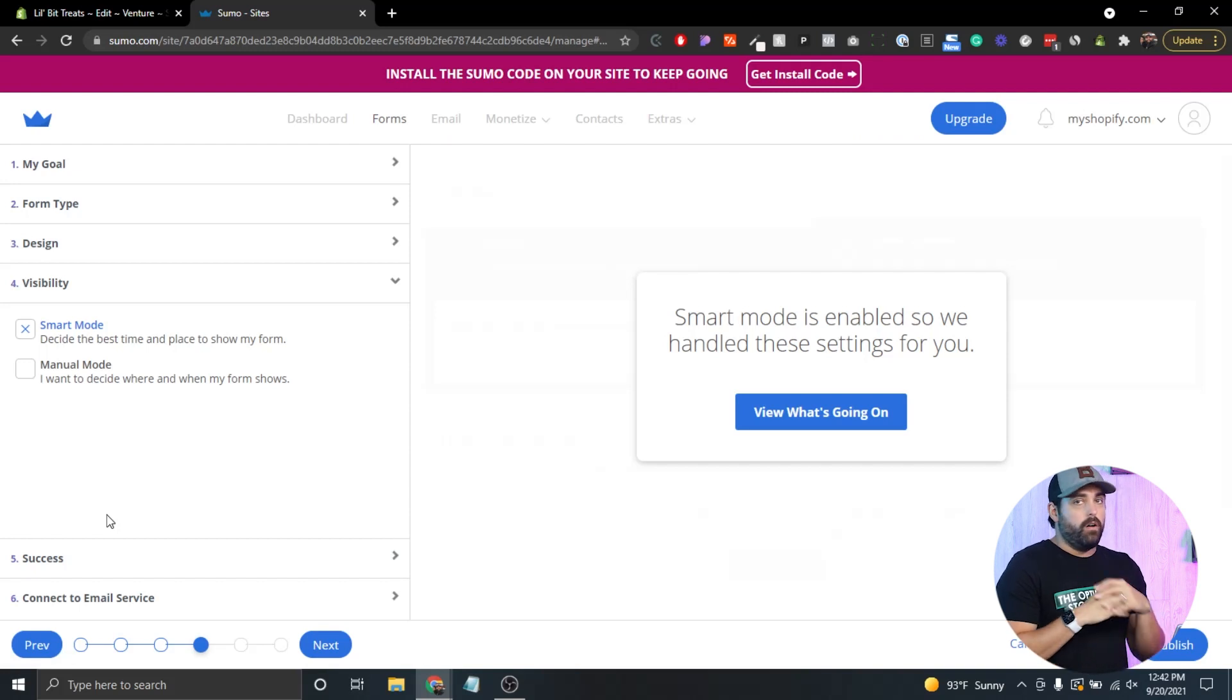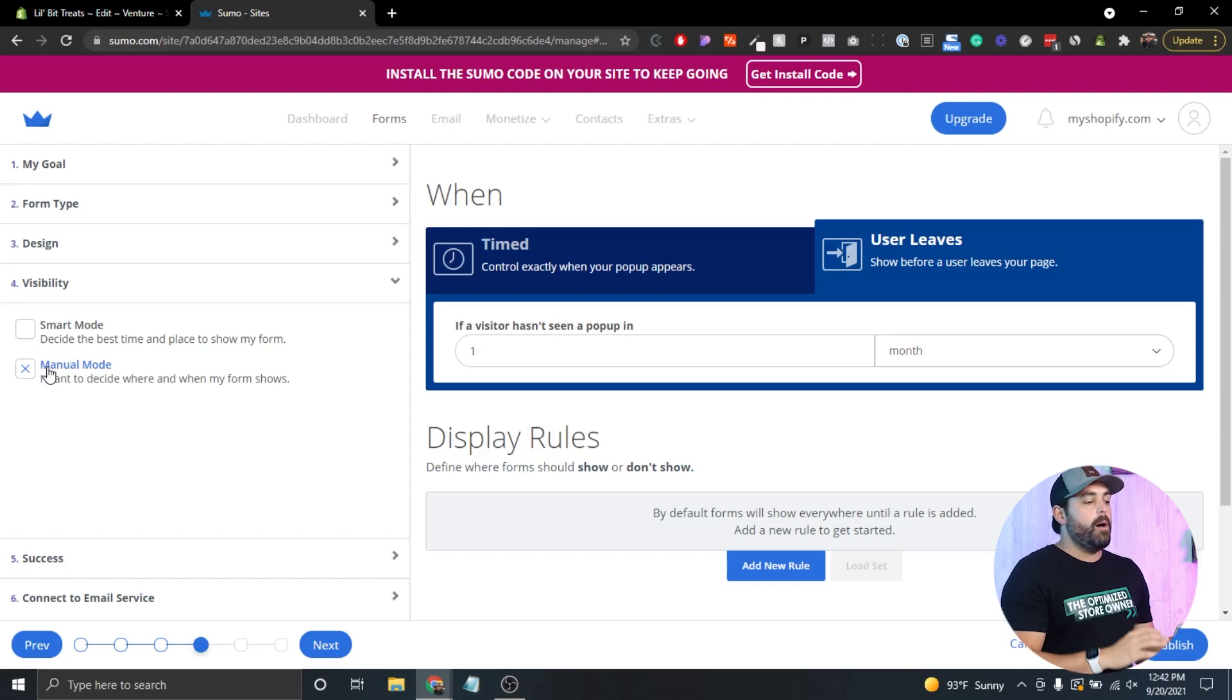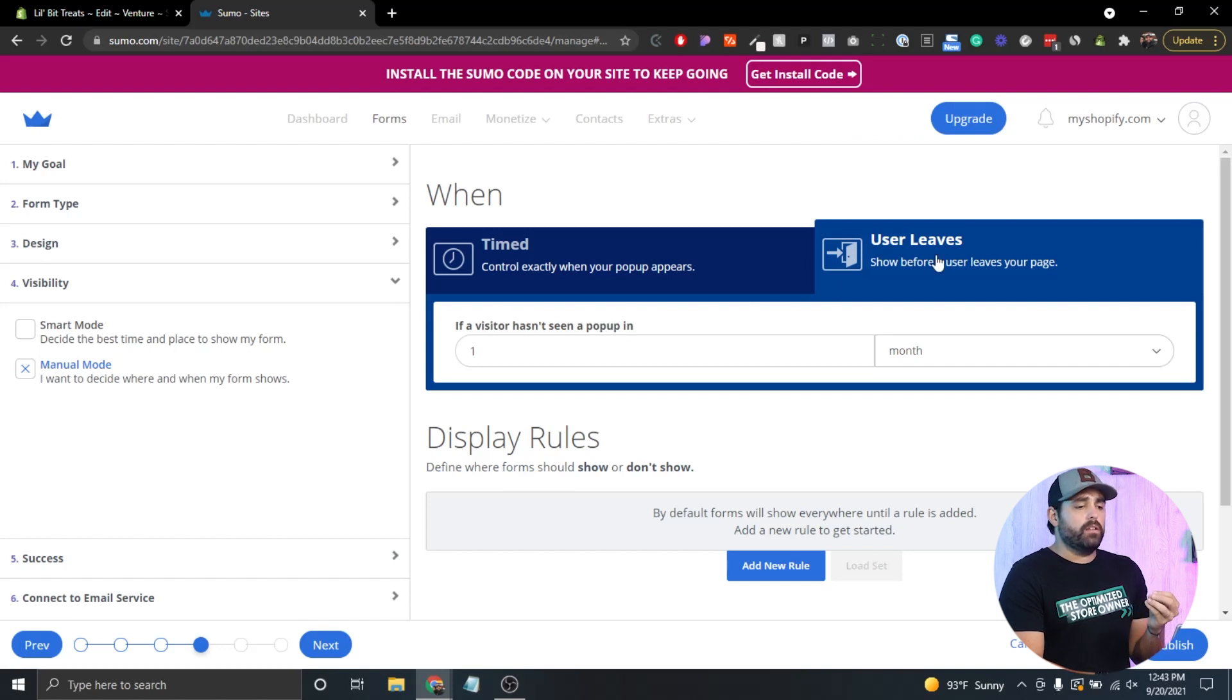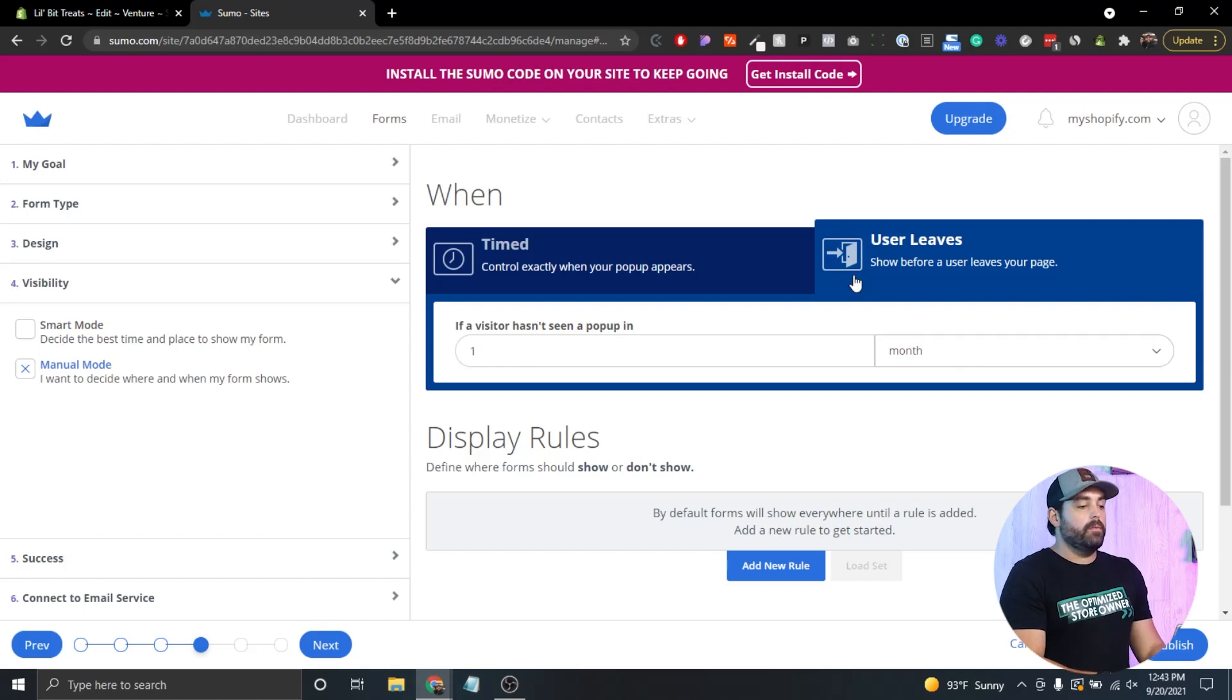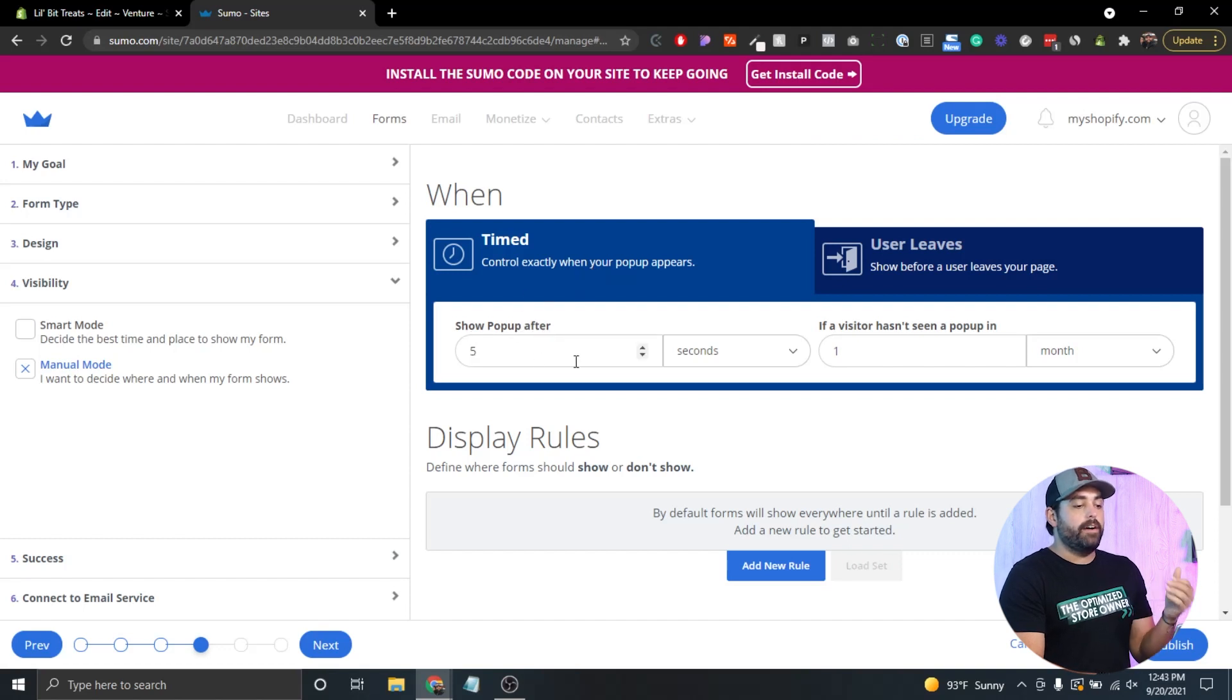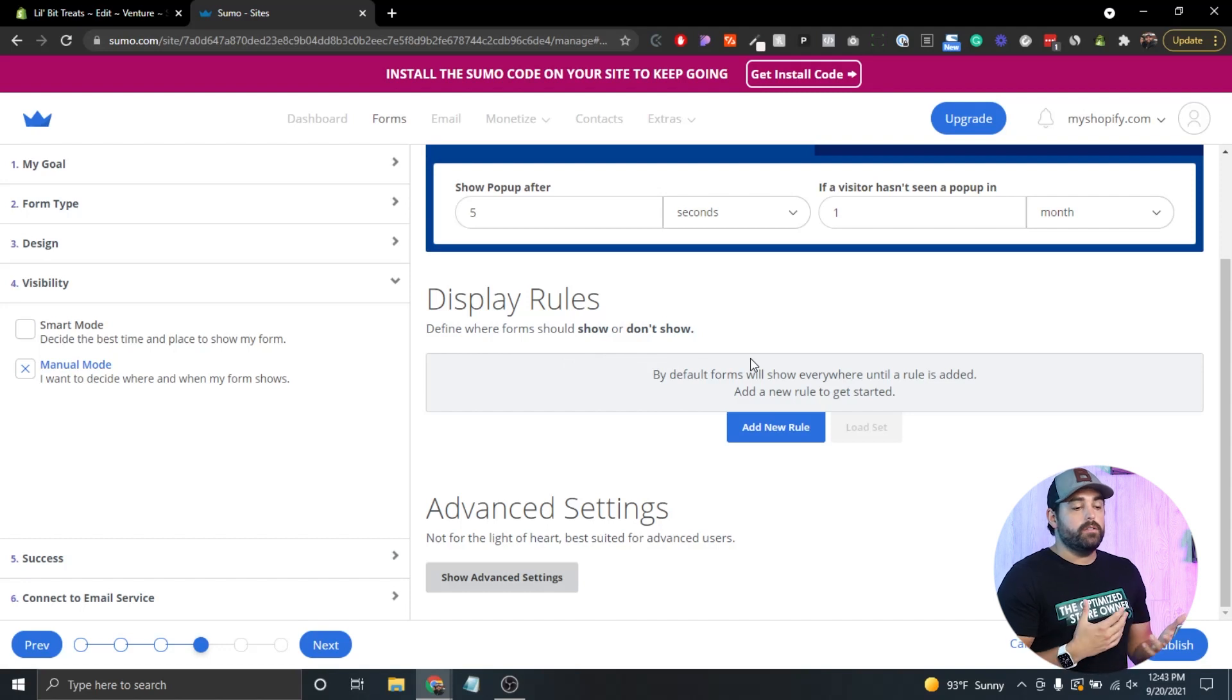The visibility, you have two options: the smart mode which will automatically take care of when the time and place of showing the form, or you can do manual mode. This is where I believe Shopify's capability sort of stops. This is a little bit more powerful when it comes to the design and the visibility. You can do things like the user leaves, so show before a user leaves your page. If a visitor hasn't seen a pop-up in one month, then whenever they leave with their cursor, show that pop-up. Or you can do timed, so you can control exactly when the pop-up appears. Show the pop-up after five seconds if a visitor hasn't seen the pop-up in one month.